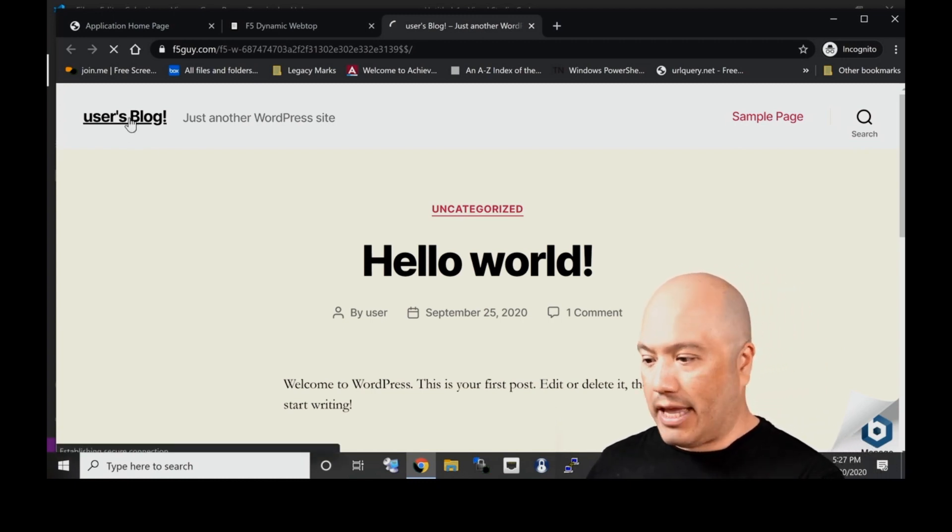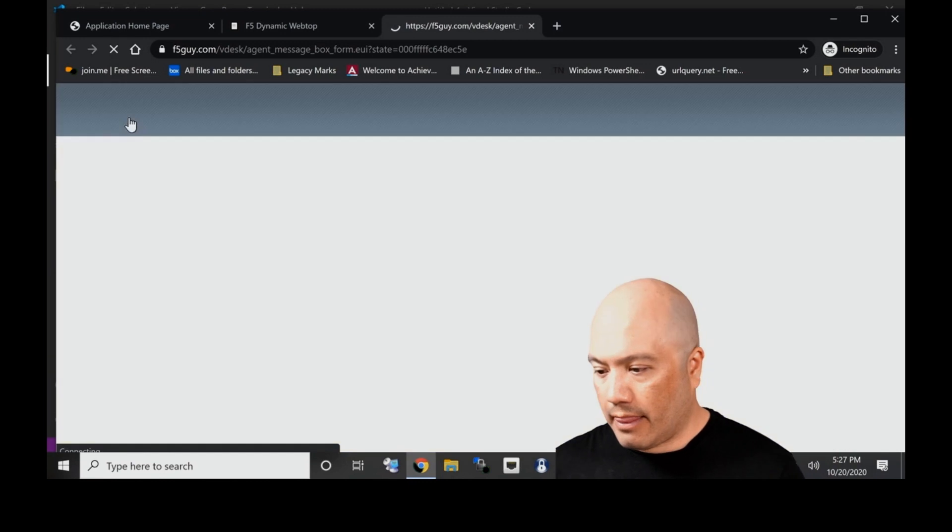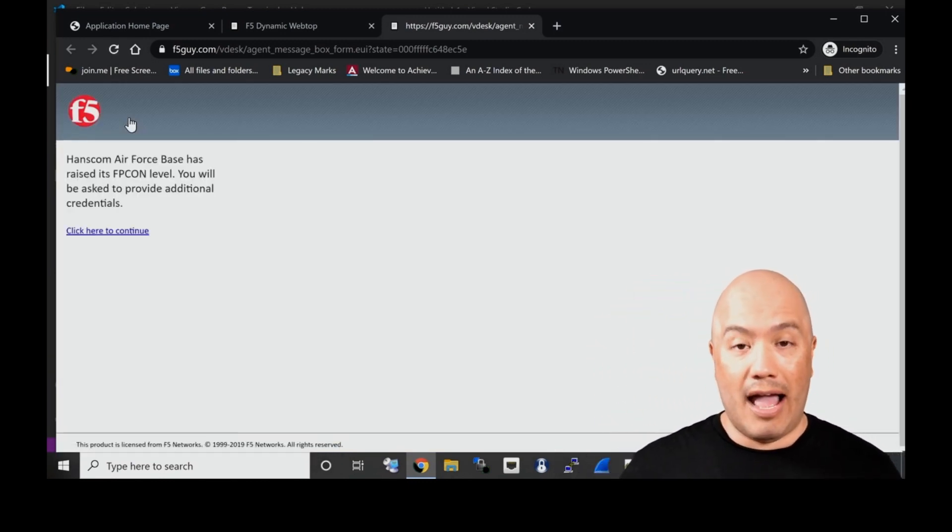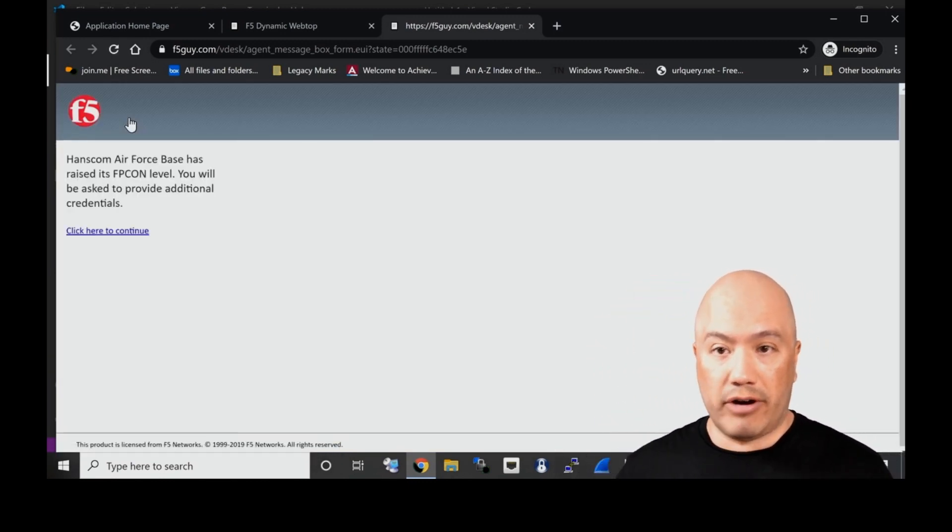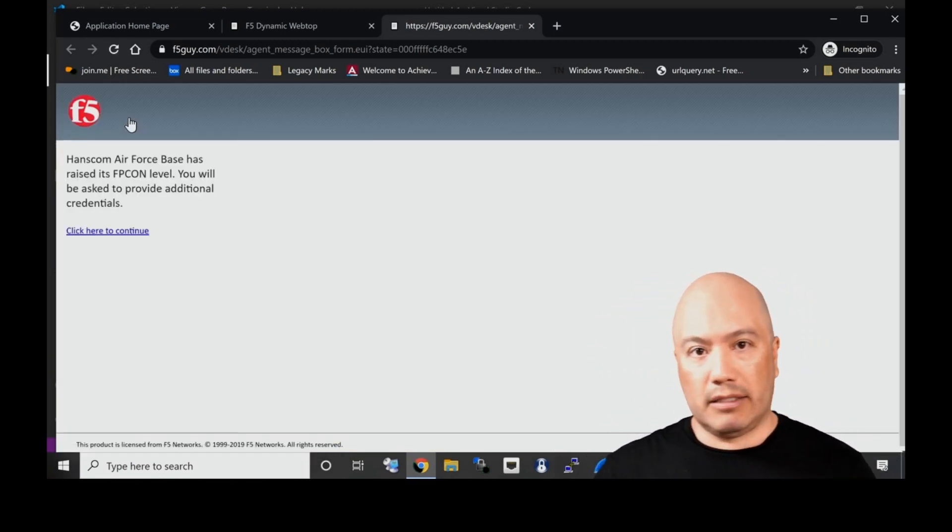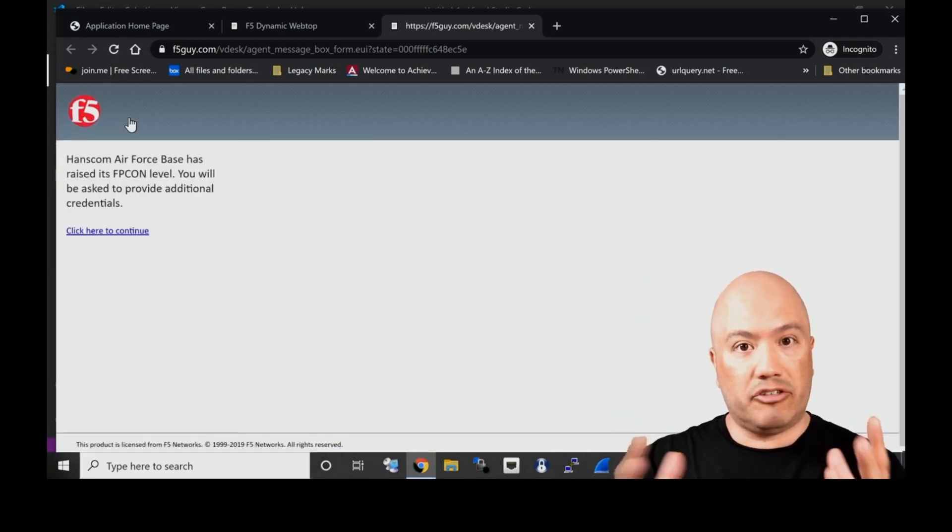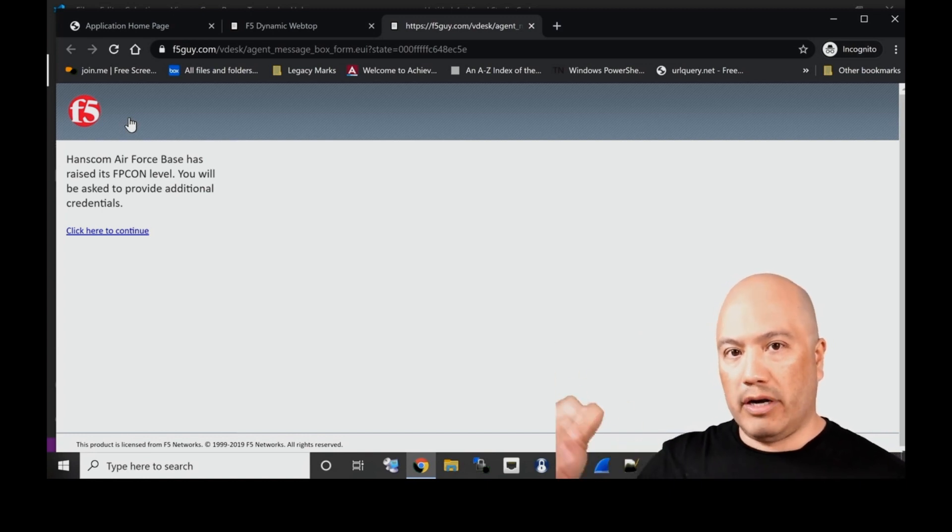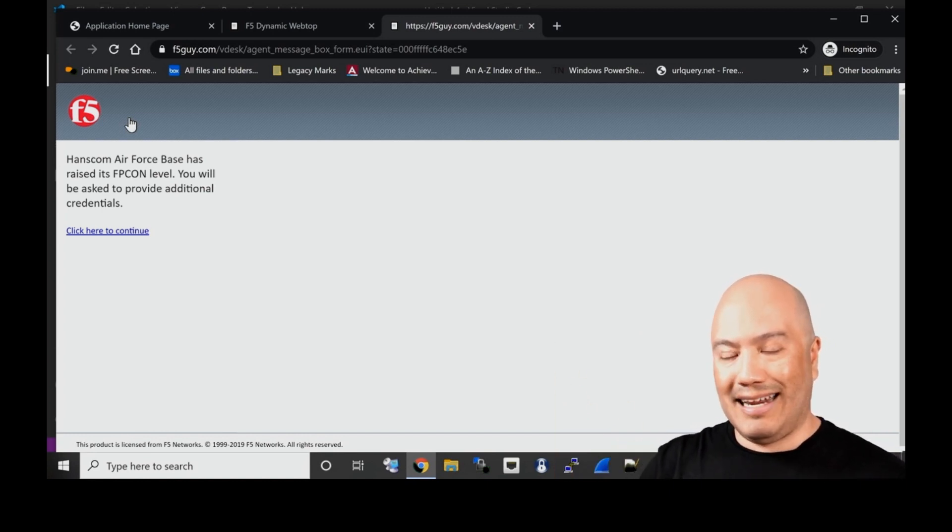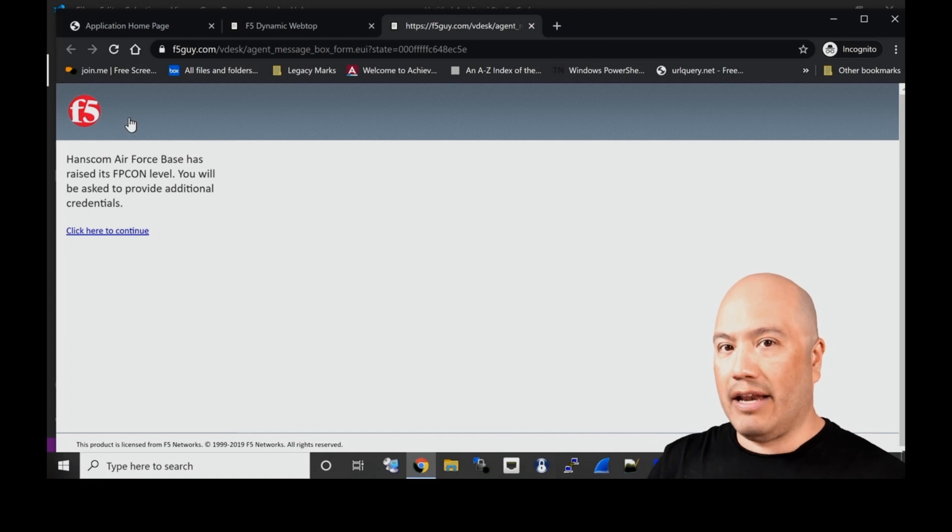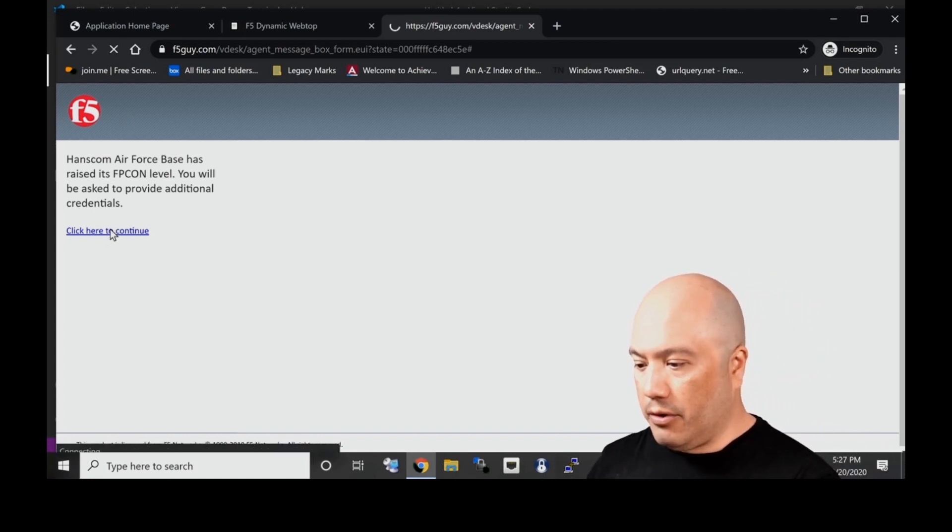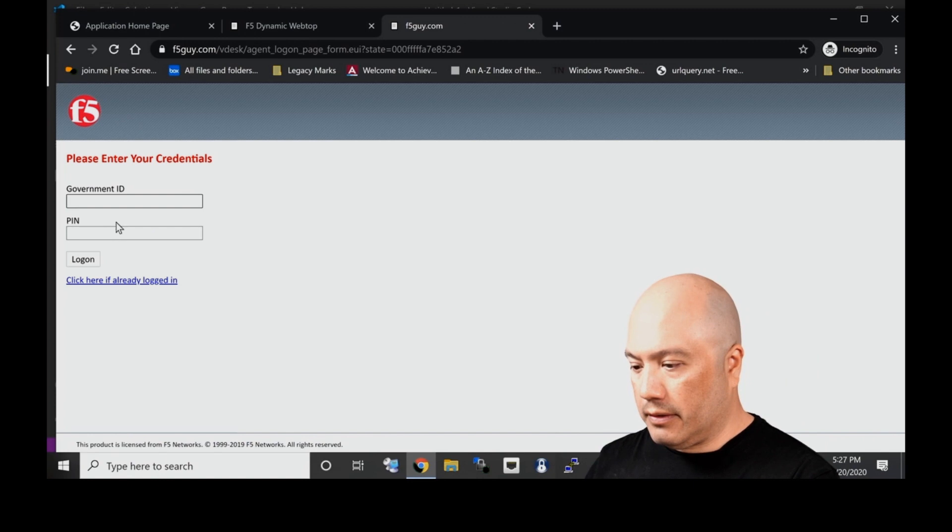Security level has changed. Let's click back on our application. It hasn't logged us out, however if I were to click on anywhere in the application, I am now asked for additional credentials. That's because we have logic, that trust algorithm is built in, it's querying that third-party source.